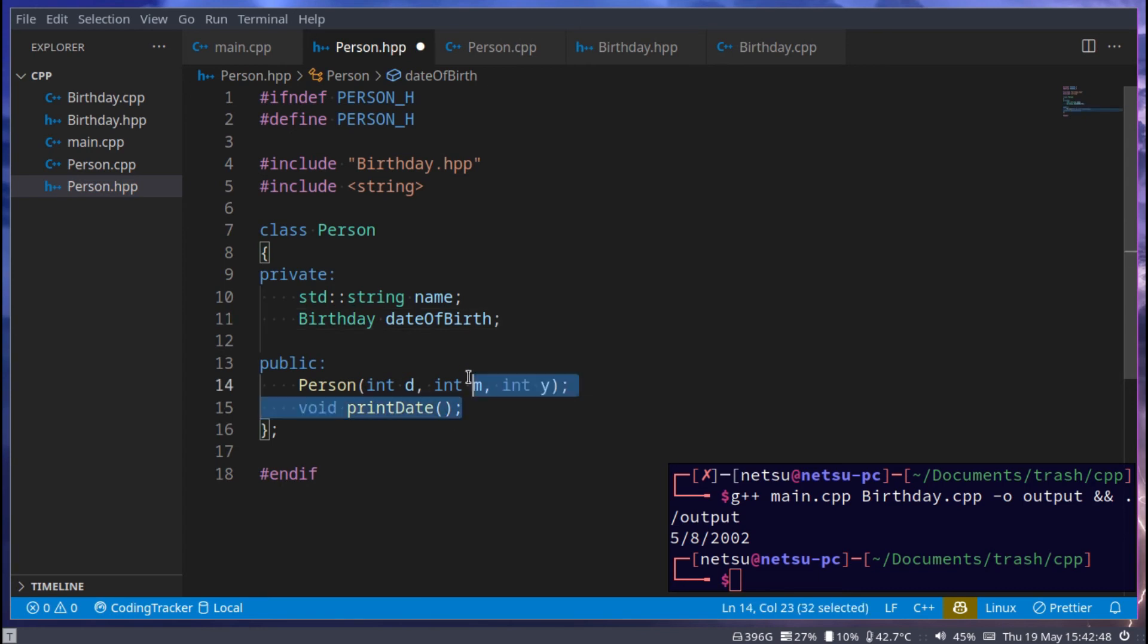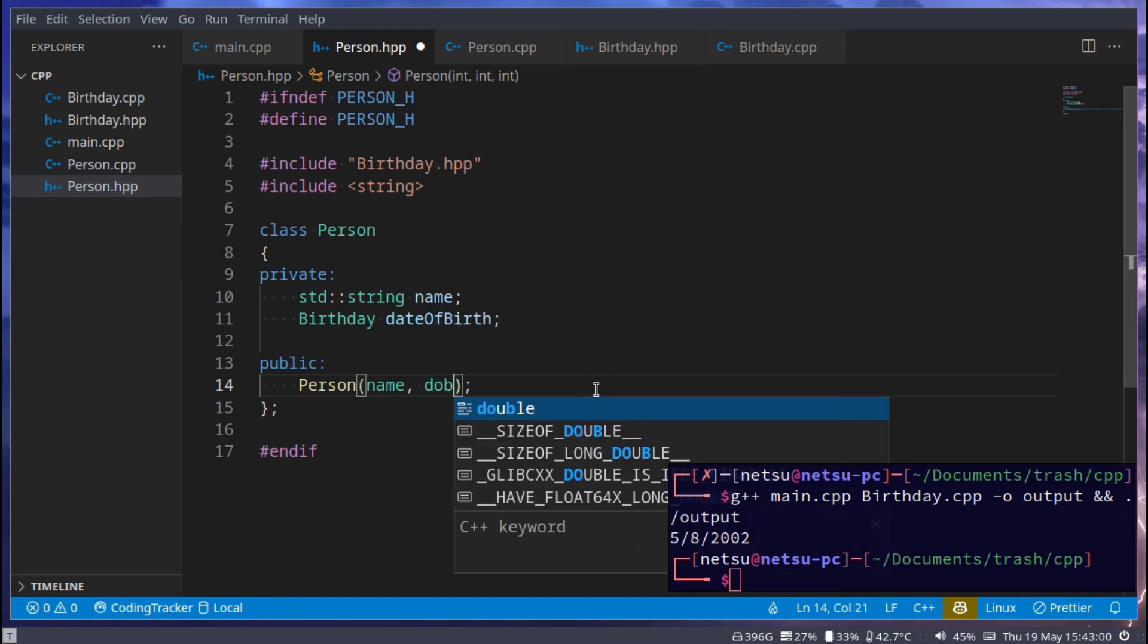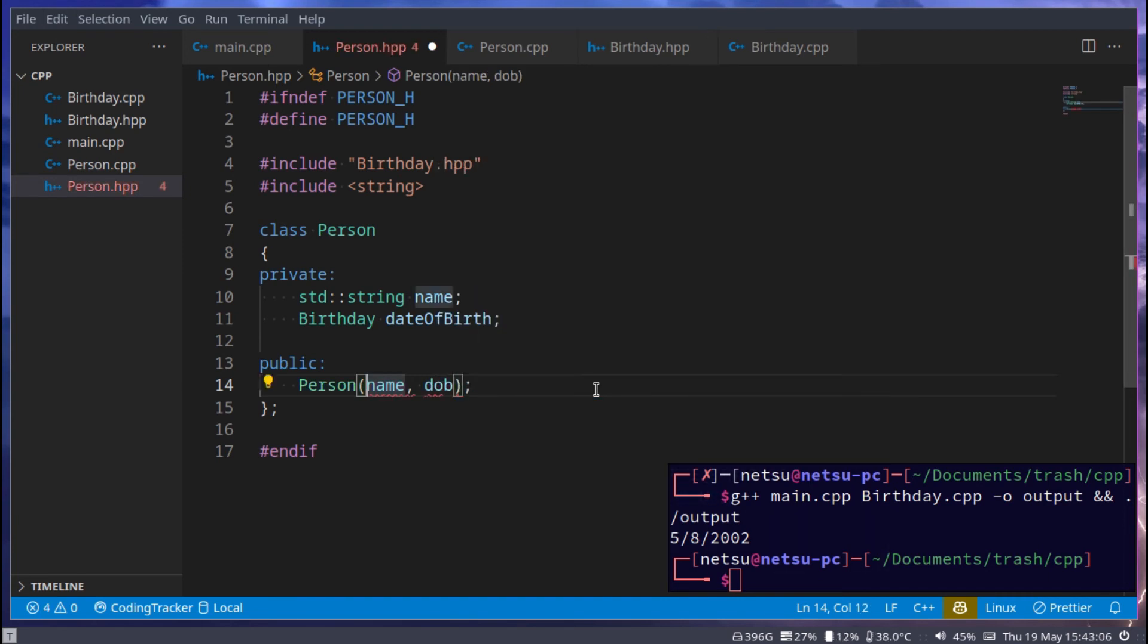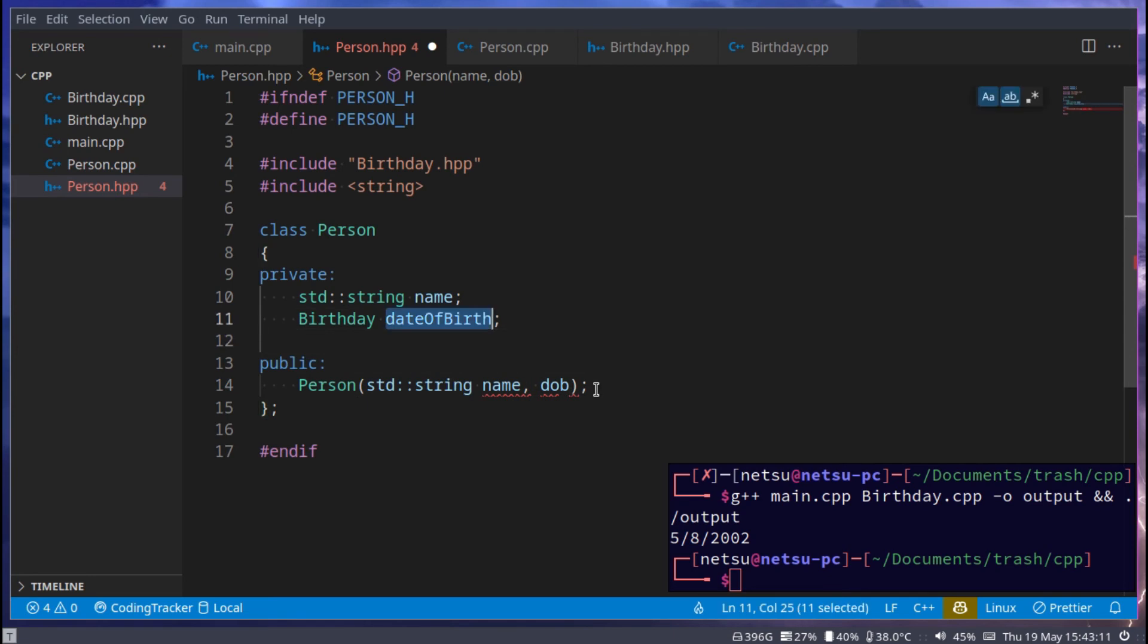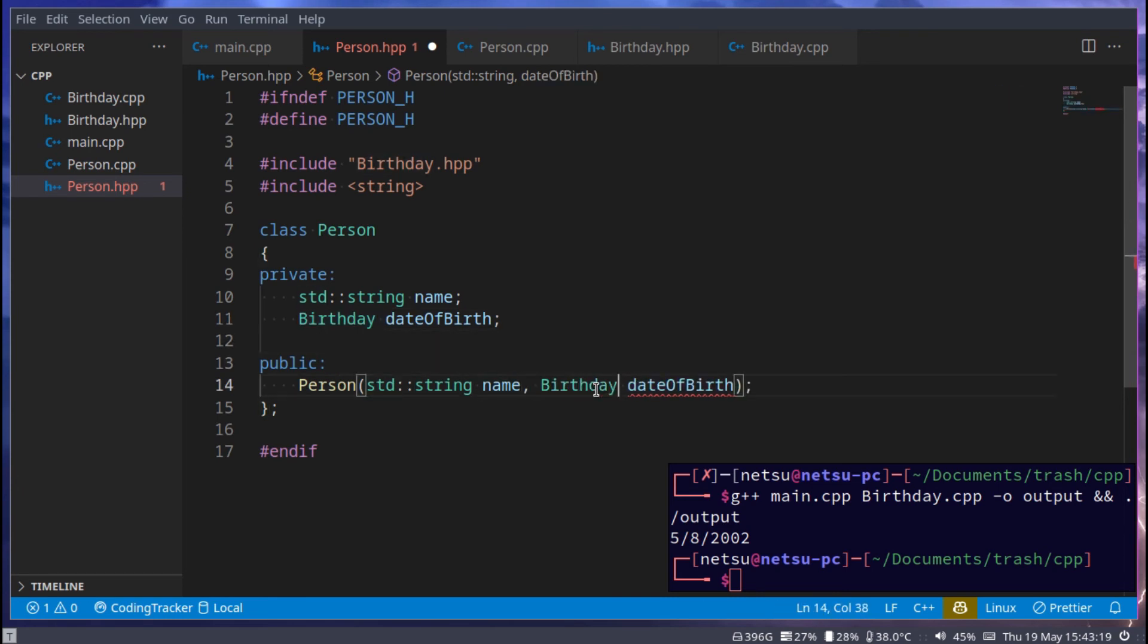Then in public, we only need two things. First we need the person, and here we could say name, dateOfBirth. Where name is a string, and we can actually just use that here. And then dateOfBirth, which is a birthday.